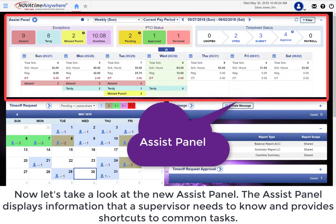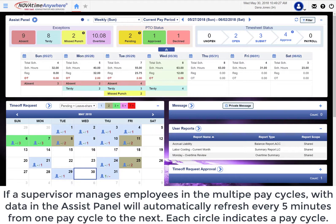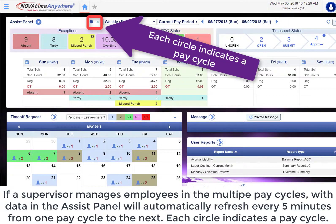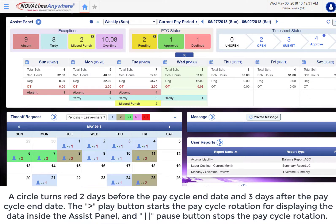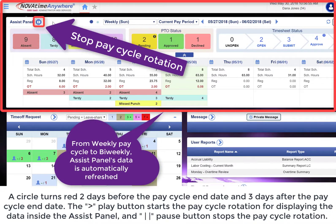Now let's take a look at the new Assist Panel. The Assist Panel displays information that a supervisor needs to know and provides shortcuts to common tasks. If a supervisor manages employees in a multi-pay cycle with data, the data in the Assist Panel will automatically refresh every 5 minutes from one pay cycle to the next. Each circle indicates a pay cycle. A circle turns red 2 days before the pay cycle end date and 3 days after the pay cycle end date. The play button starts the pay cycle rotation for displaying the data inside the Assist Panel, and the pause button stops the rotation.